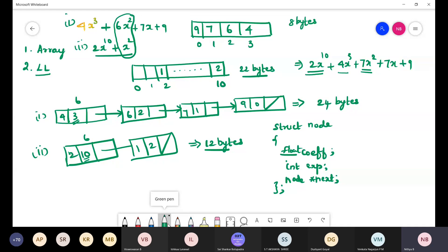Similarly you can perform multiplication. First ensure the polynomials are in sorted order by degree. Multiply the second polynomial with each term of the first polynomial. Once this process is complete, do one more operation: combine nodes with the same exponent by adding their coefficients to get the resultant polynomial.